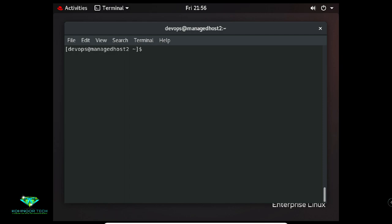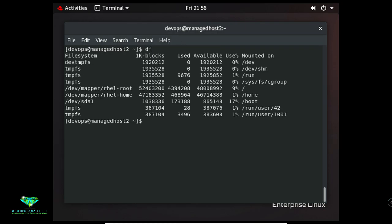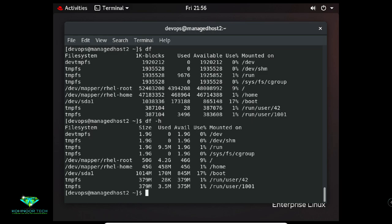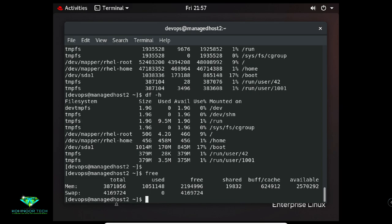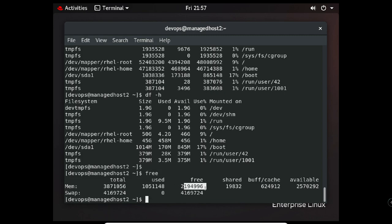The 'df' command shows the current amount of free disk space. Use 'df -h' for human-readable format (gigabytes/megabytes). It shows size, used space, free space, and mount point. To see RAM and swap memory use the 'free' command — it shows total RAM size, used RAM, free space, and swap memory size.